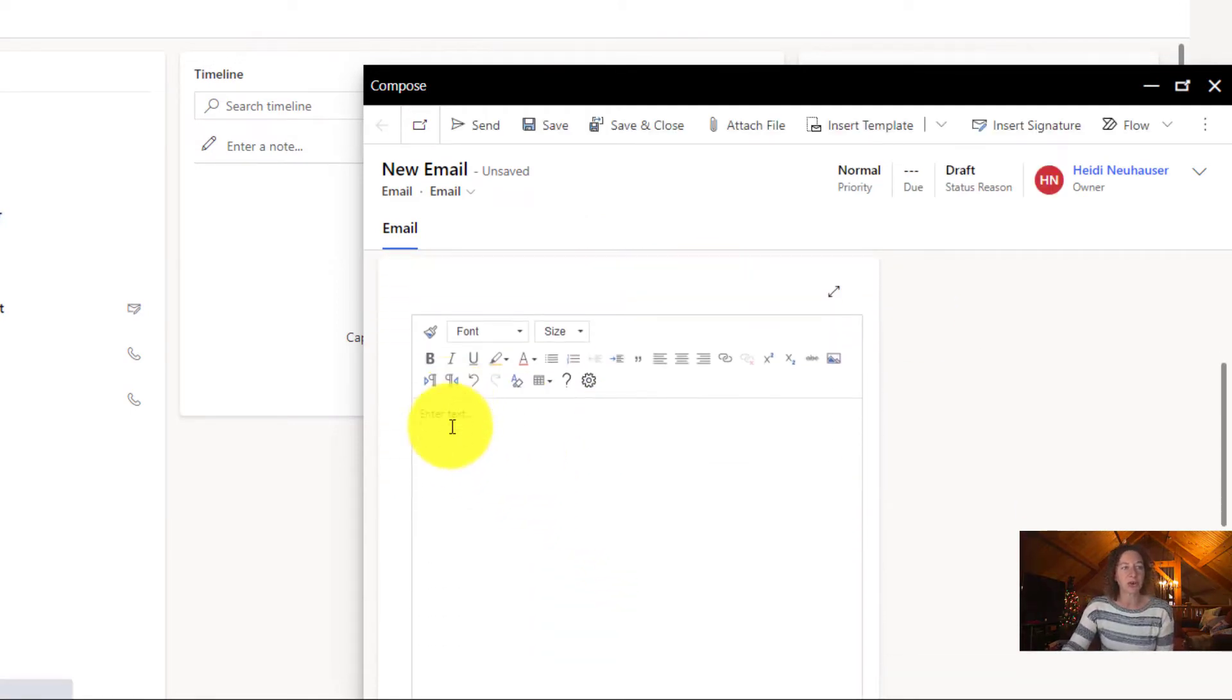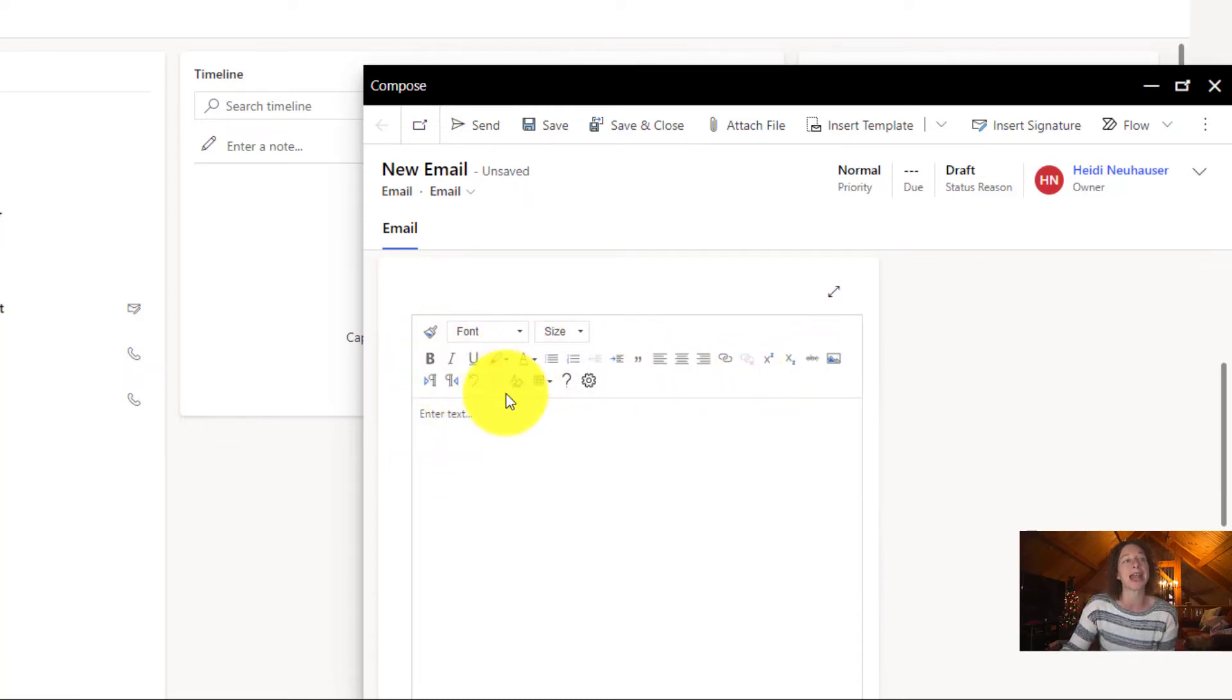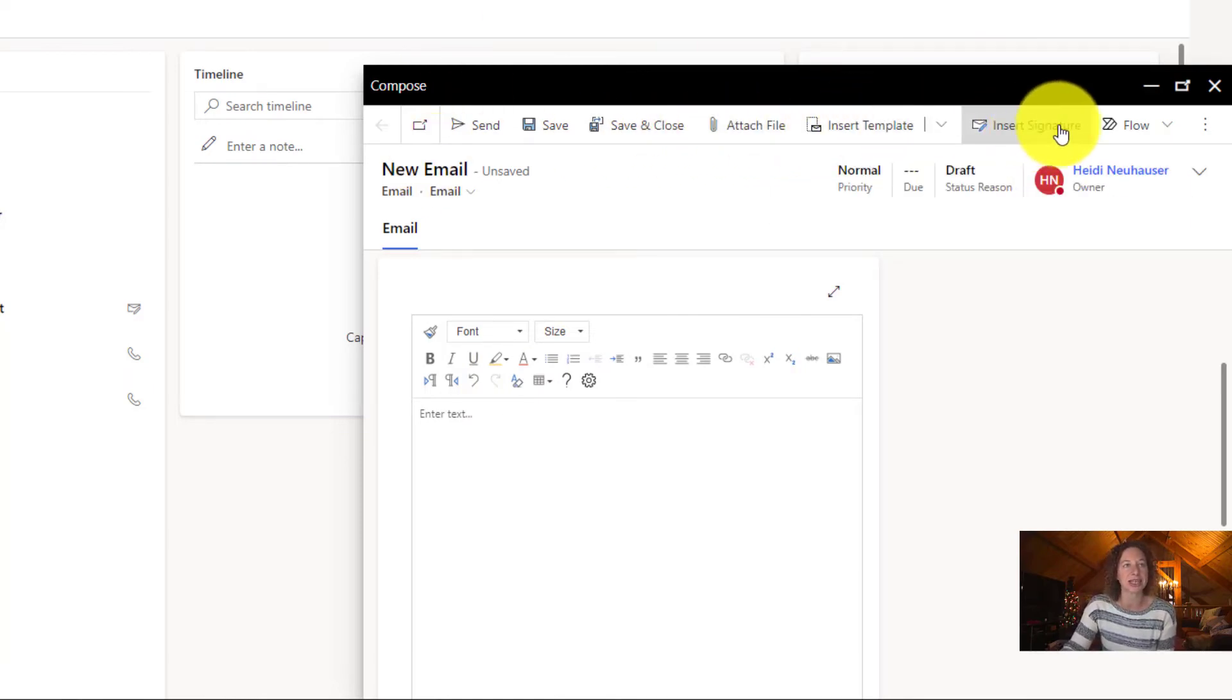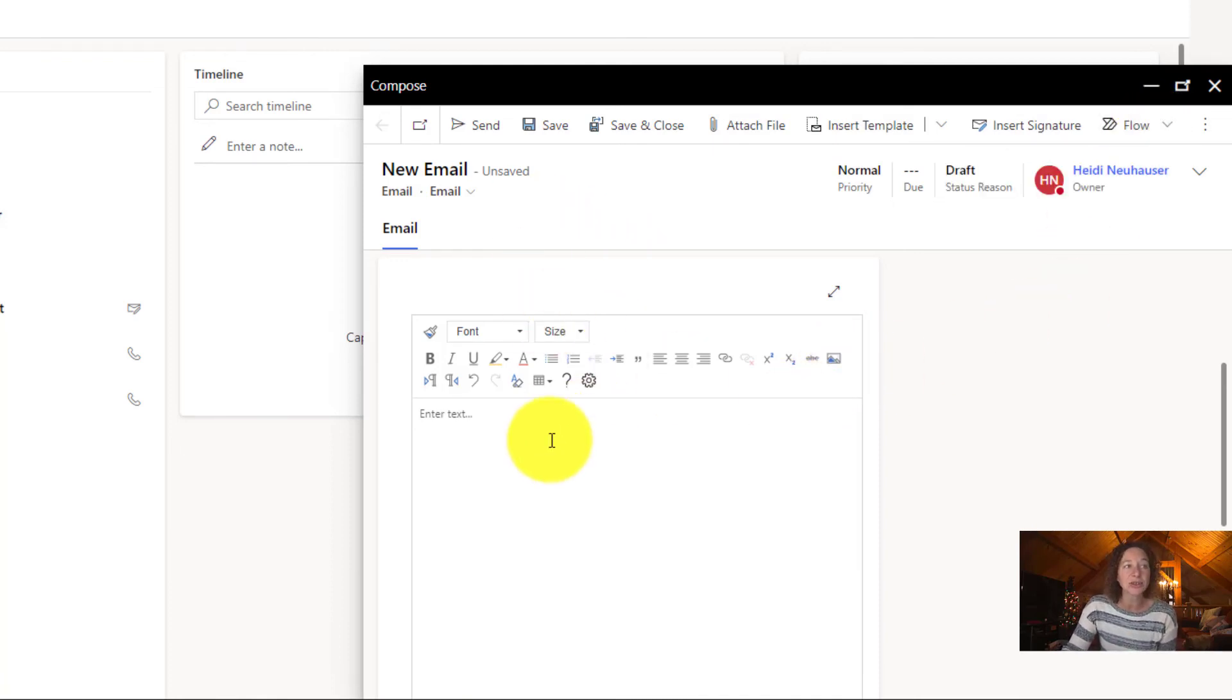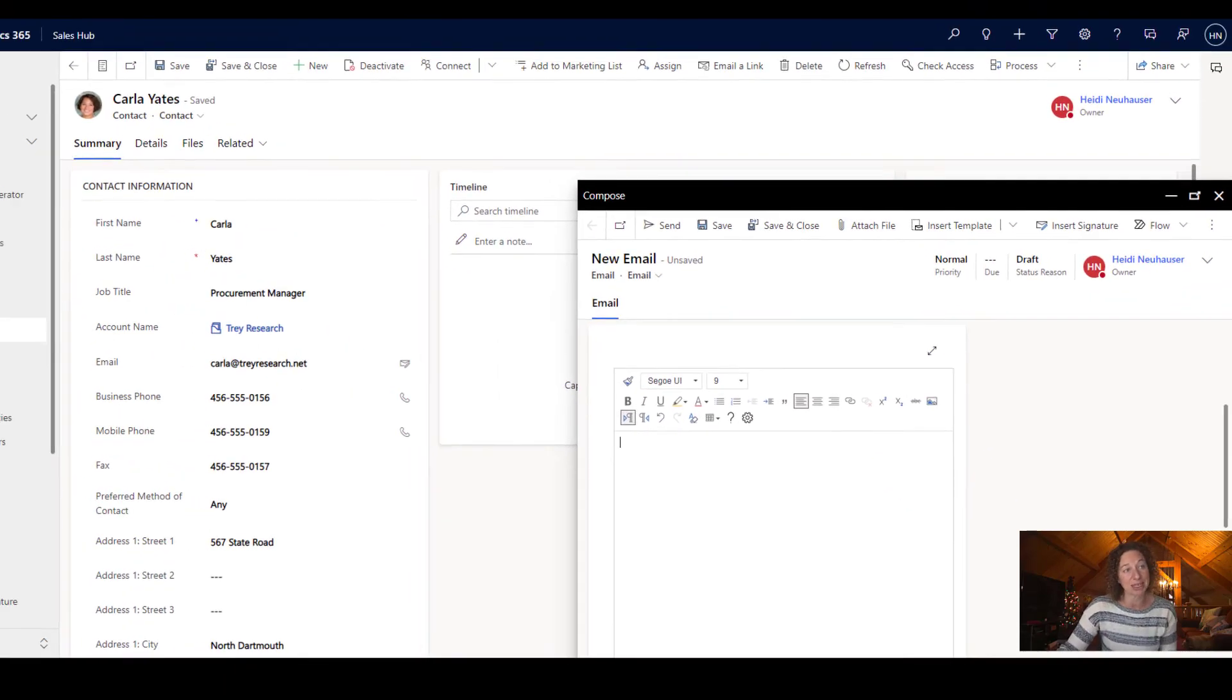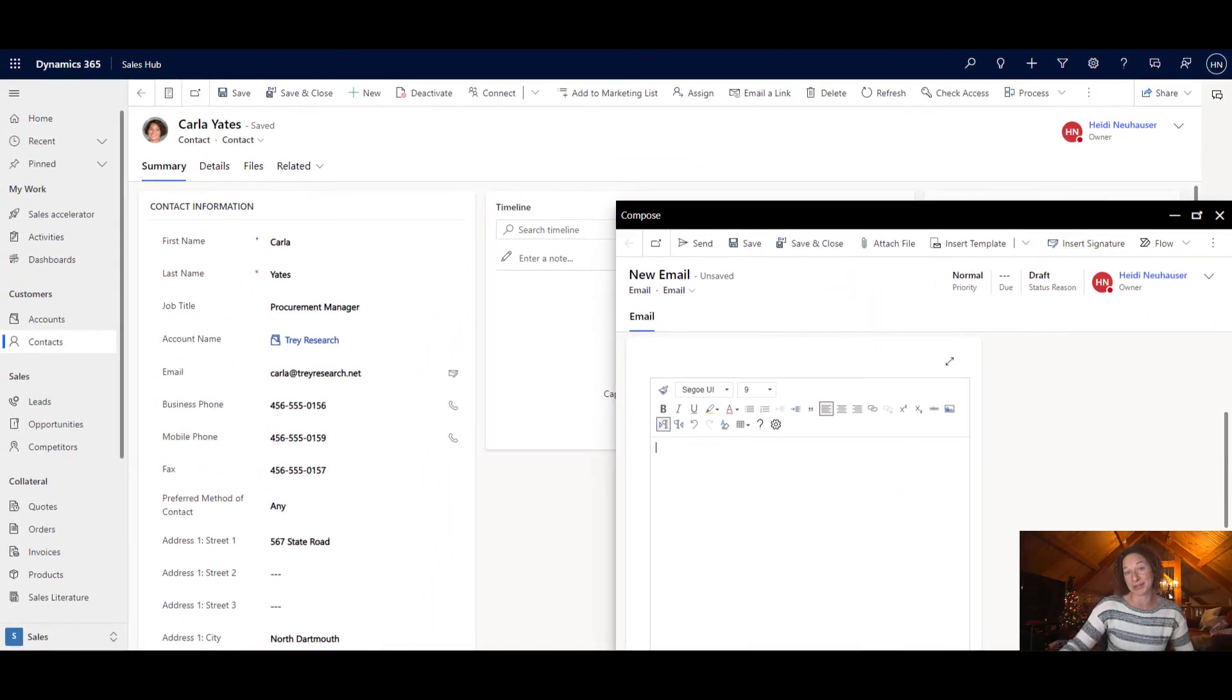But if I scroll down to the actual email body, look at all of the enhanced abilities to create your email. So at the top, you can attach a file directly from here. You can insert your template, insert a signature. You can launch a flow directly from here. Lots of cool things. I think this is really neat. I've already turned it on for my environment. And hopefully this video will help you turn it on for yours.